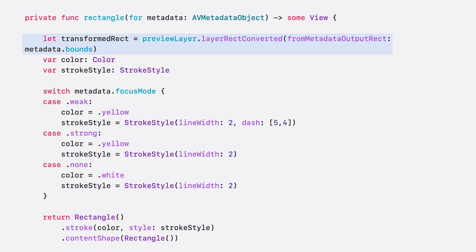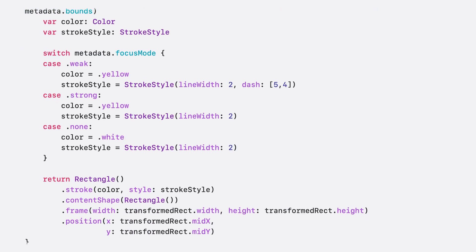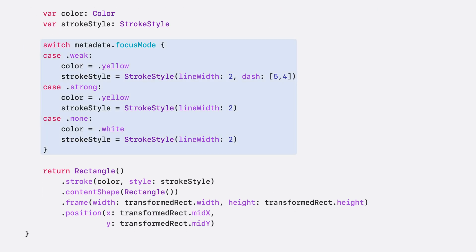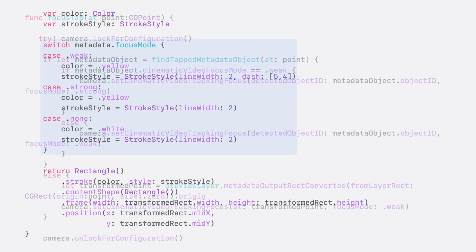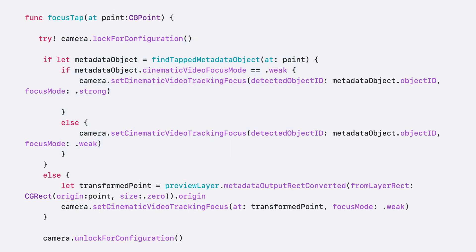Let's not forget that we need to transform the bounds of the metadata from the metadata output's coordinate space to that of the preview layer. By setting different stroke styles and colors, we can easily create visually distinct rectangles for each focus mode. With the point passed from the view layer, we can determine which focus method to use.